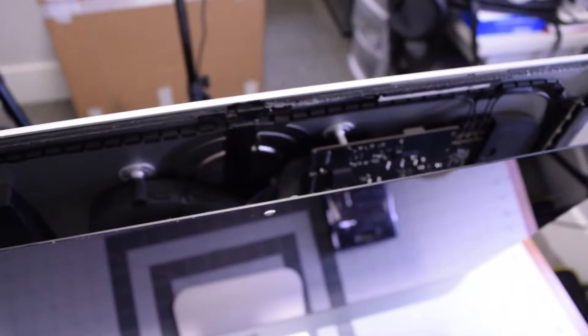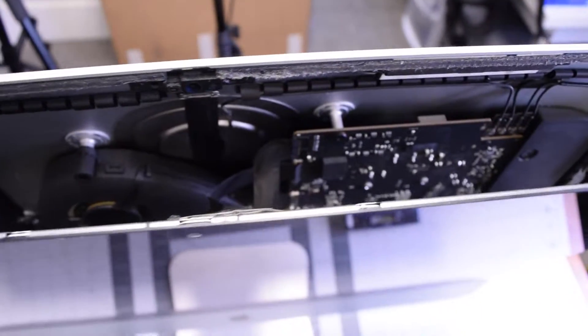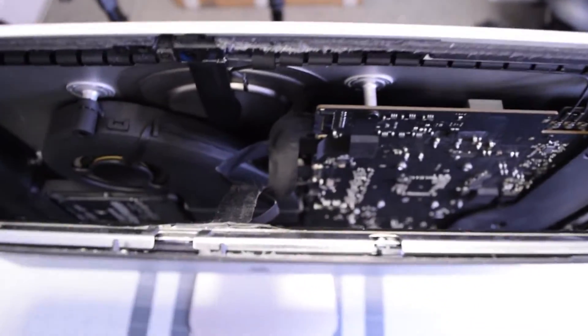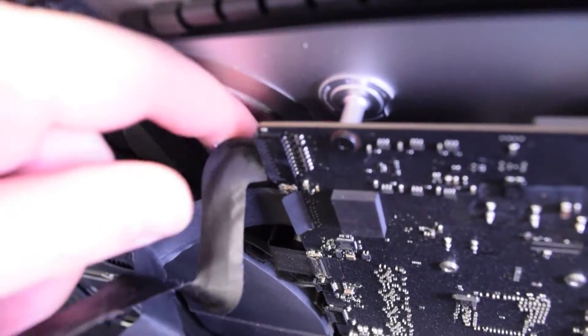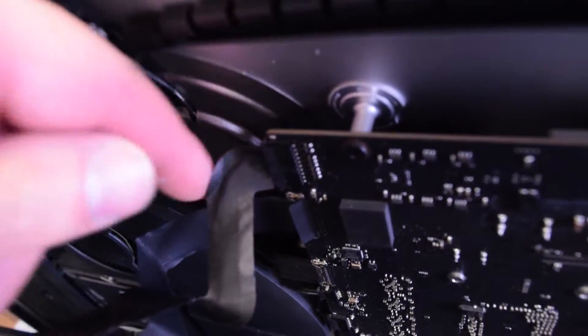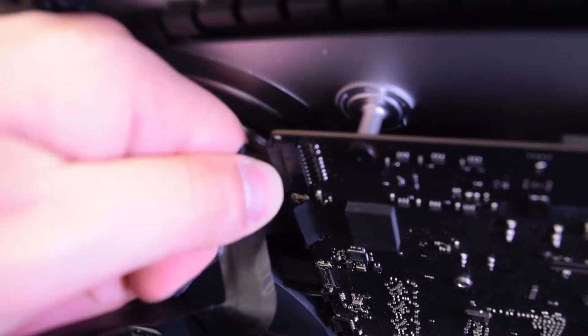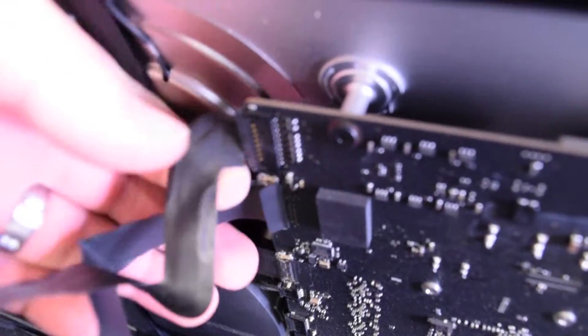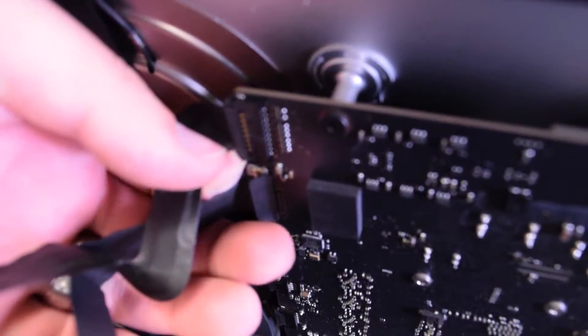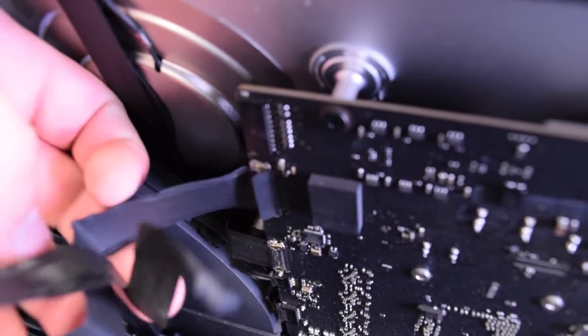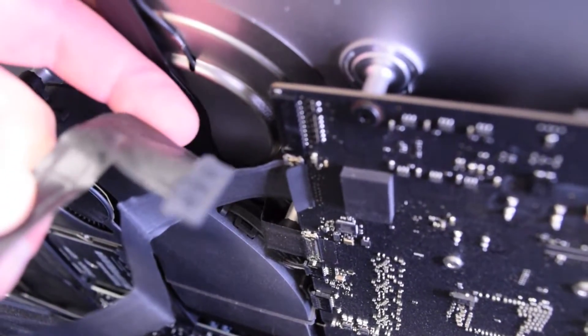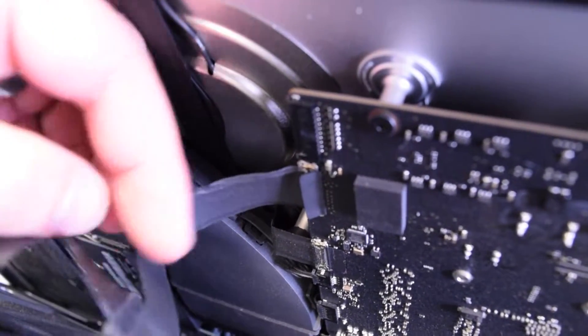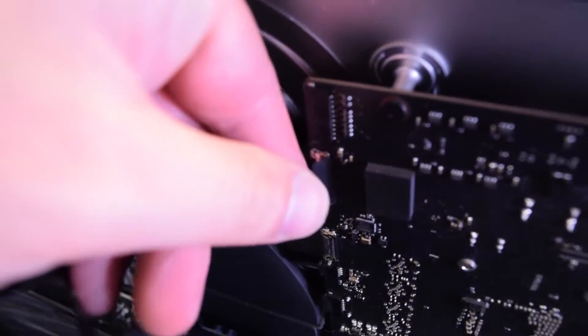Let's take a closer look here. There's the screen connection and the power for the screen. Go ahead and pull that power for the screen first by gently wiggling it out of its socket.